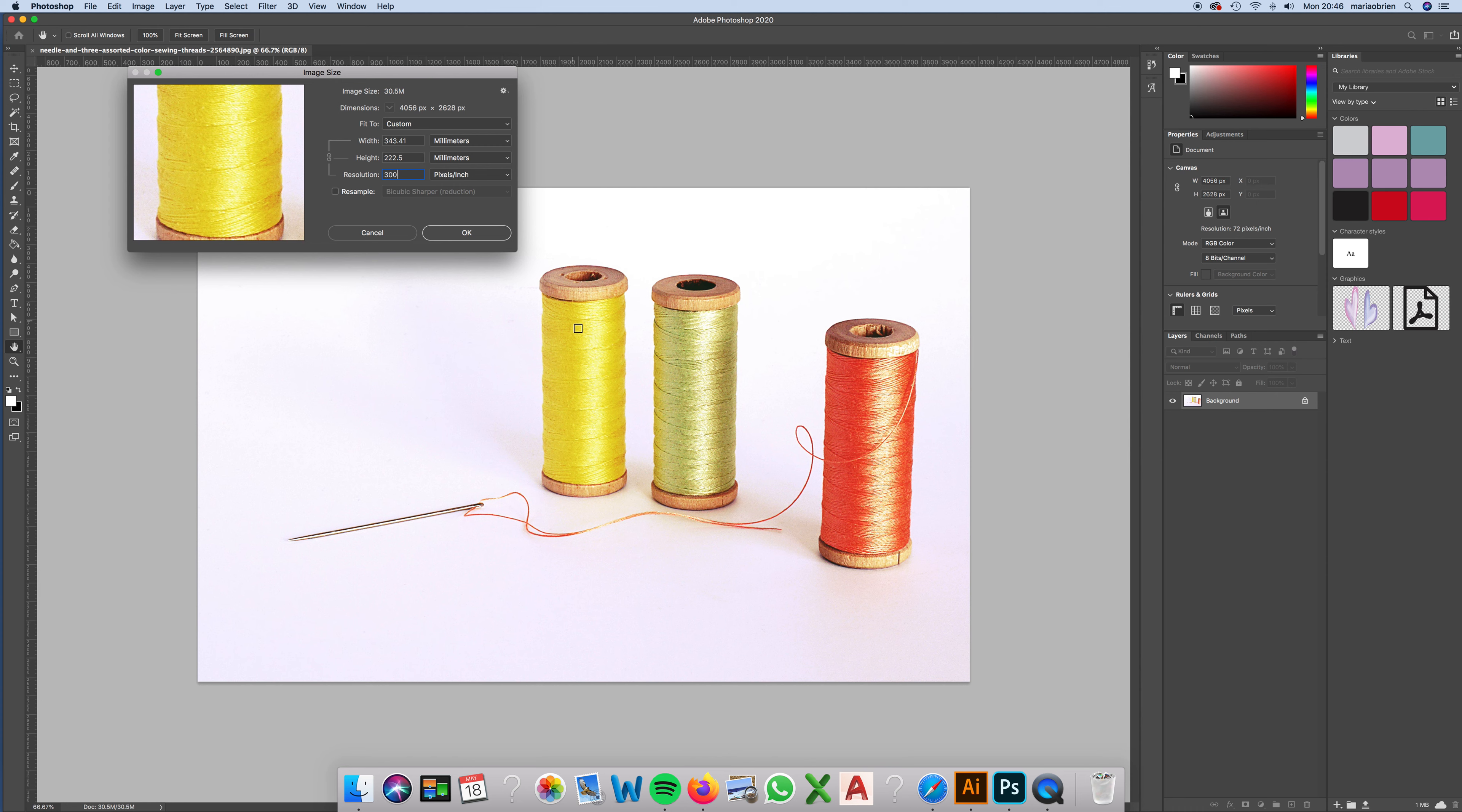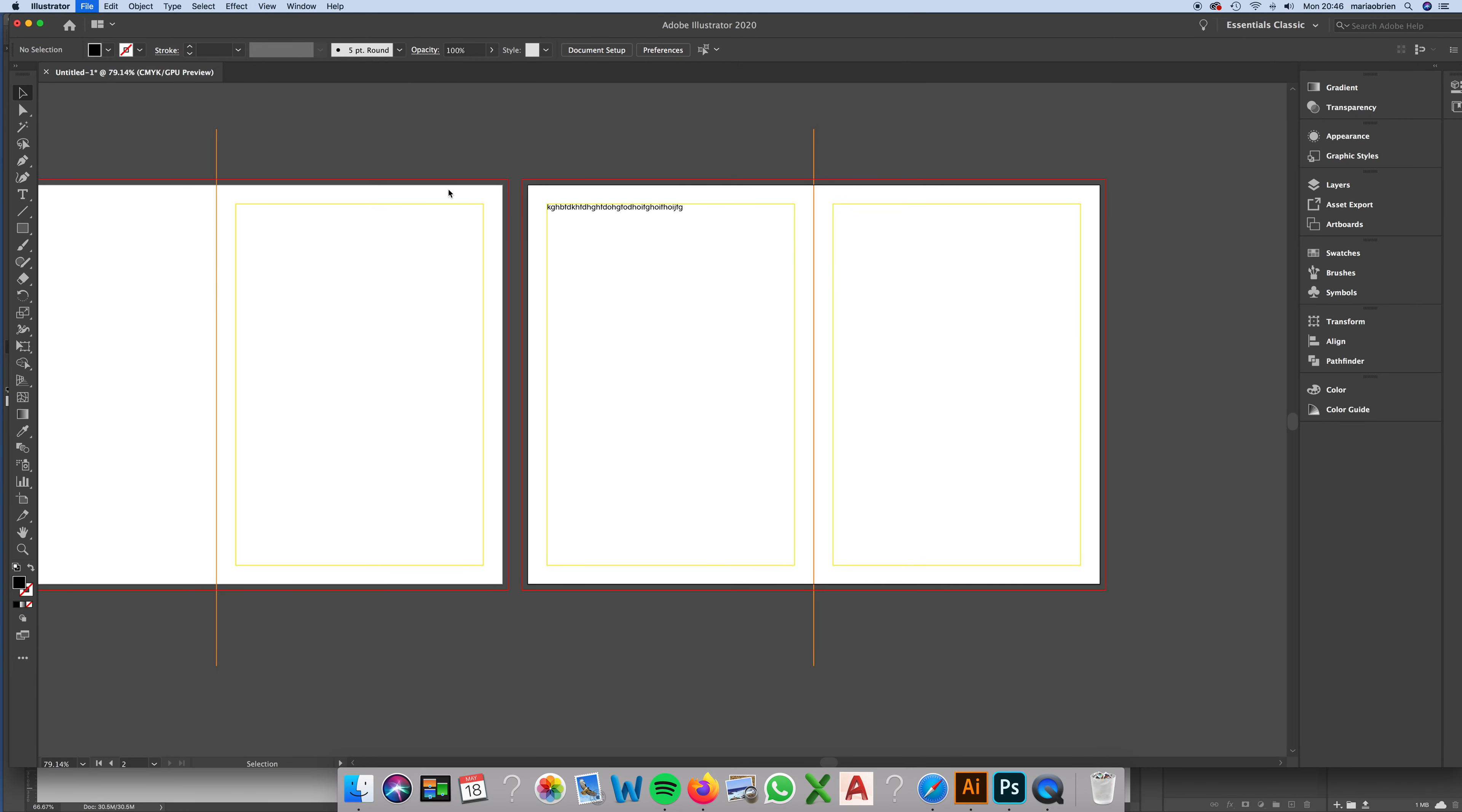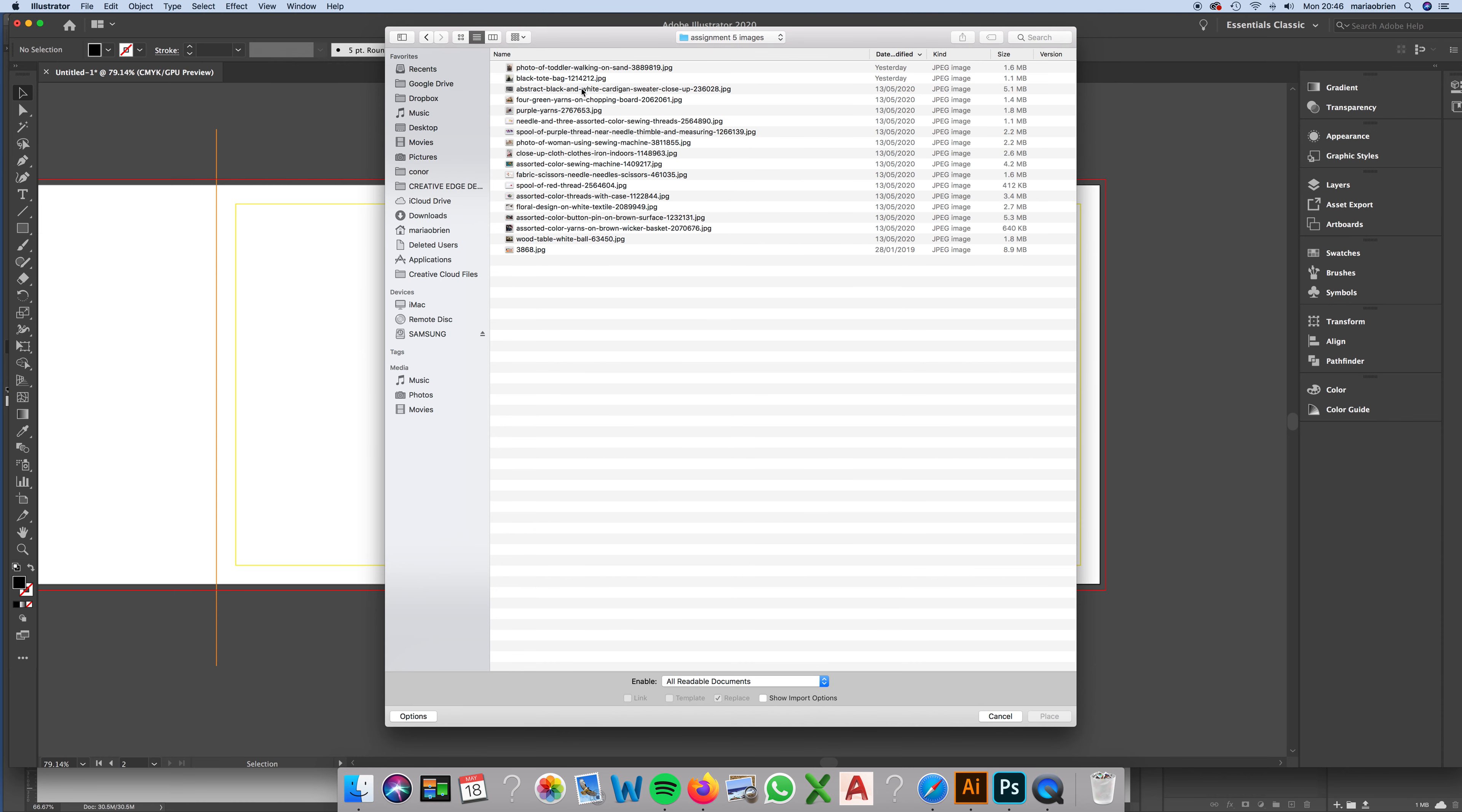If you can reduce the size of your images now, it makes it much easier. I'm going to demonstrate what I mean. I'm going to go back to Illustrator and go File and Place.